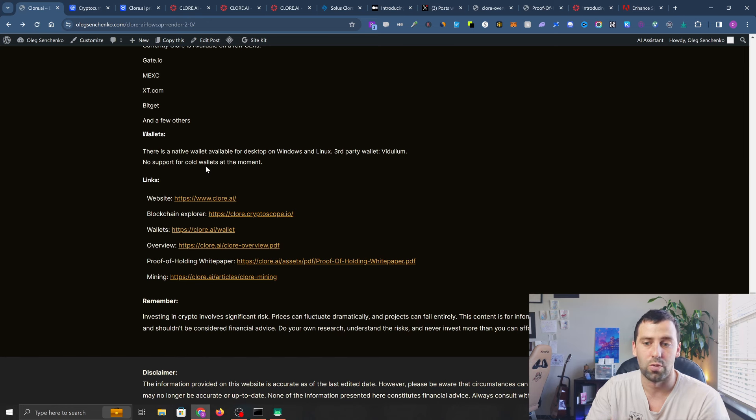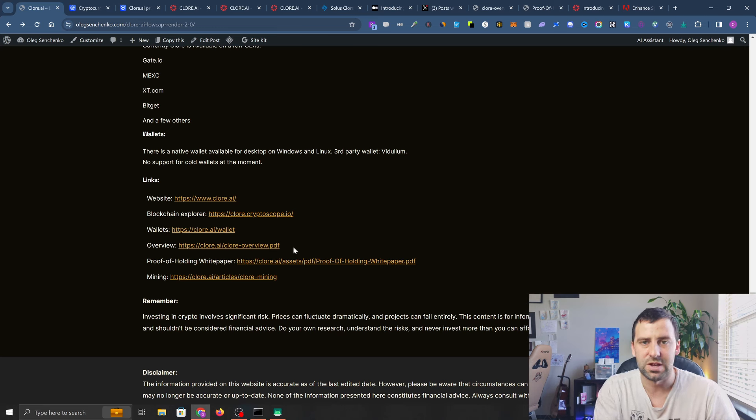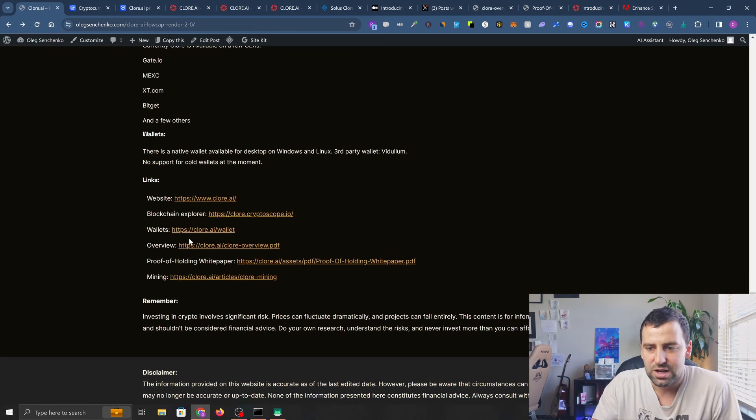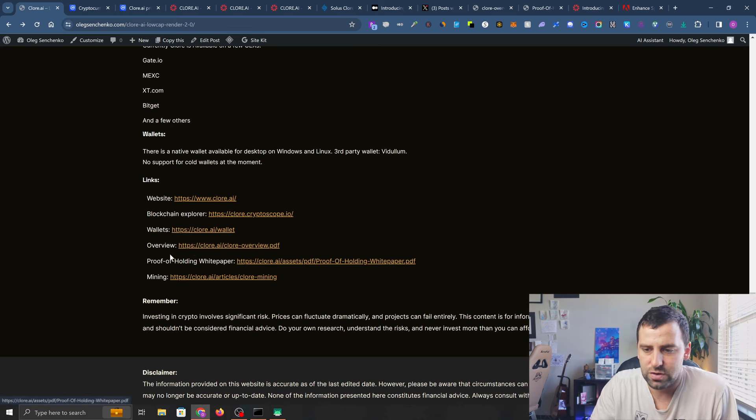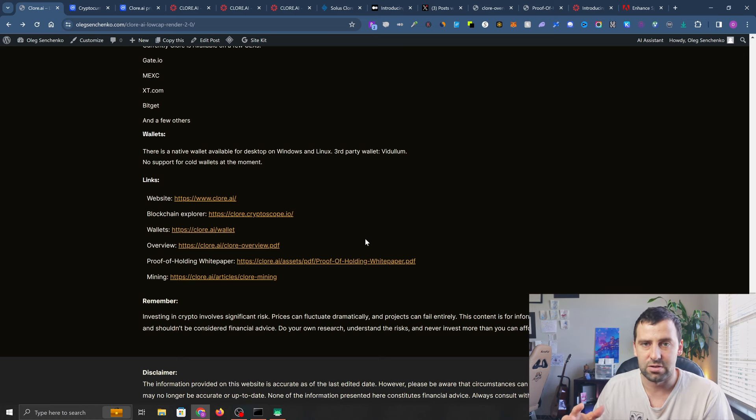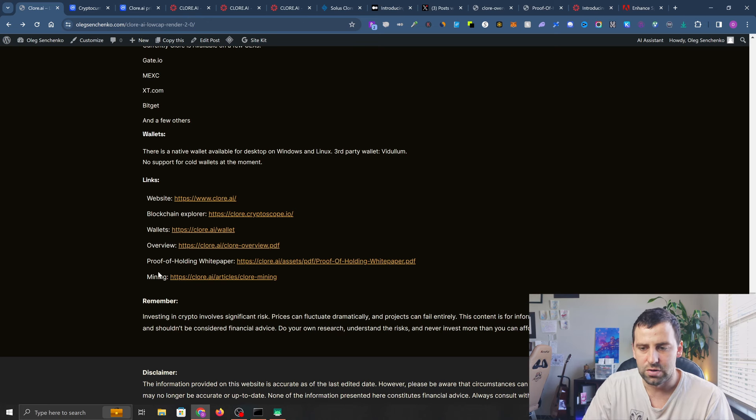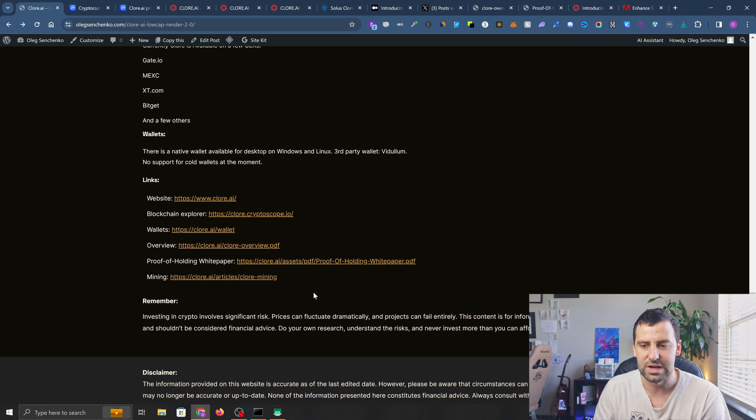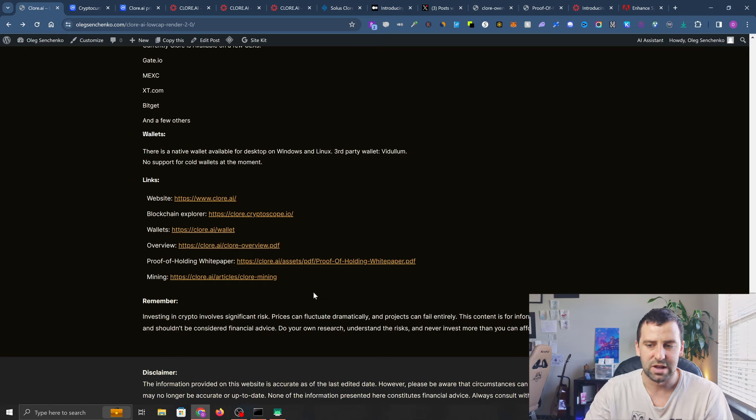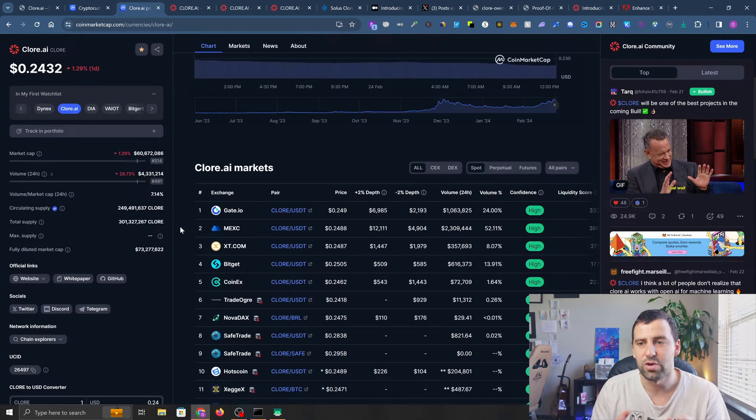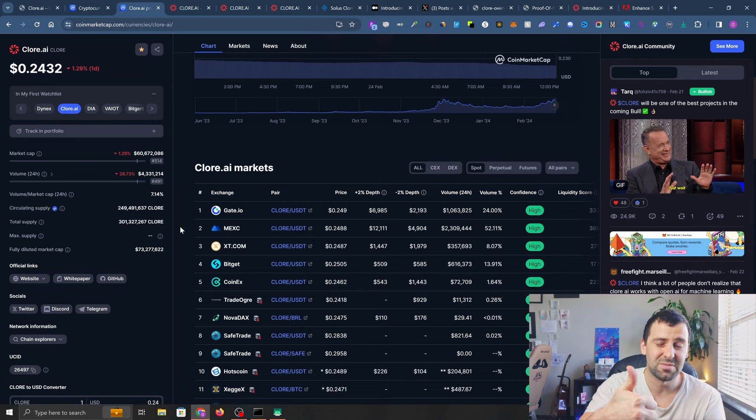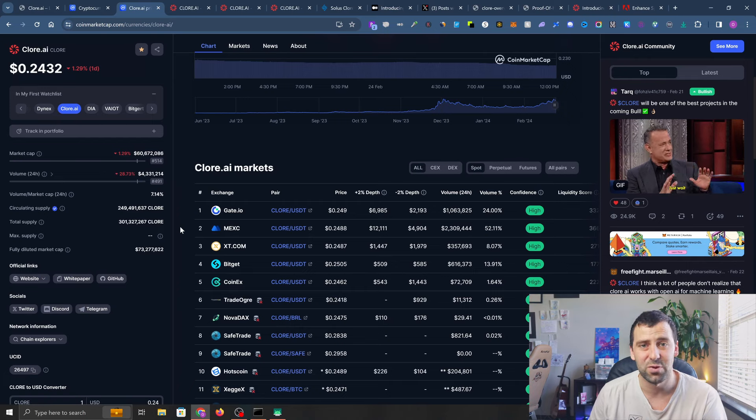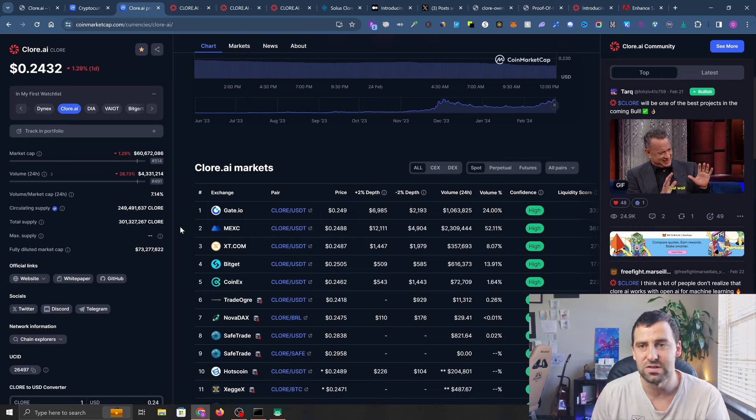If you buy it on MEXC or Gate, you can transfer it to your own wallet. In quick Clore AI overview, it wasn't easy to find all this info - some of it I found on Telegram, some through Copilot to be honest. You can go ahead and check their overview paper and proof of holding paper that describes all the benefits and how it can create demand for this coin. If you want to go over mining, you can go over this article which also was not easy to find. That was it guys, it was a quick review of this Clore AI project.